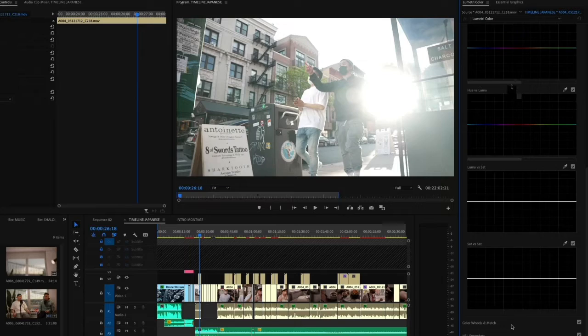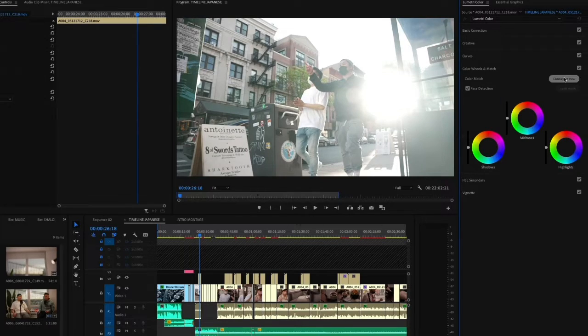So when it comes to our footage and dealing with different cameras and different lighting setups and food, I think coloring is really important. But Adobe Premiere Pro makes it super easy now with the auto color match and the comparison view. Right here we have footage from two different cameras.